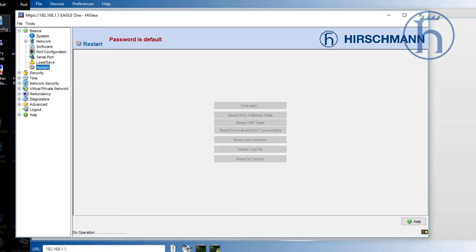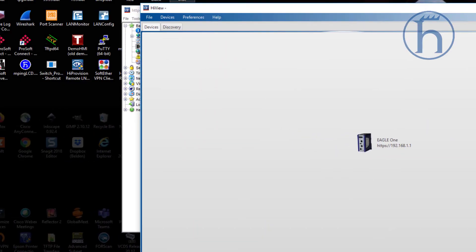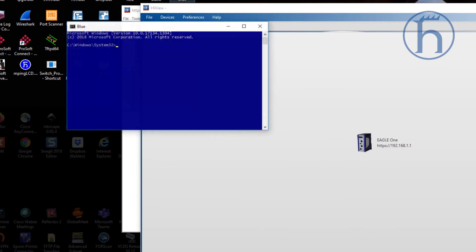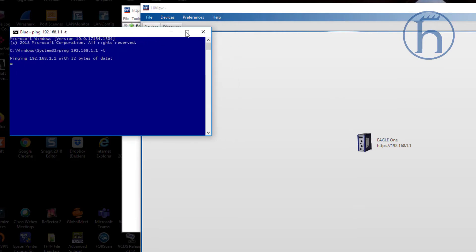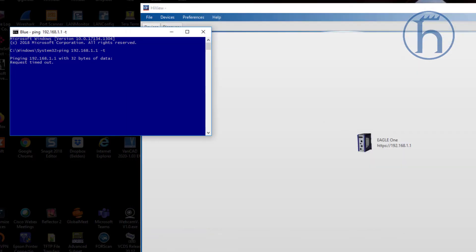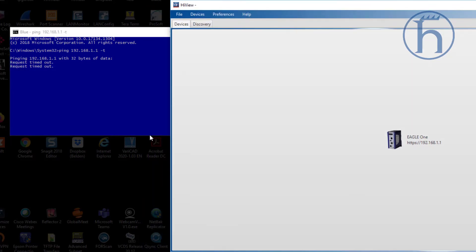We're going to go ahead and start a continuous ping using the dash T flag, and we're going to wait for this device to come back online. Once it does, we're going to log back into it.